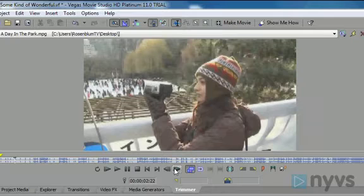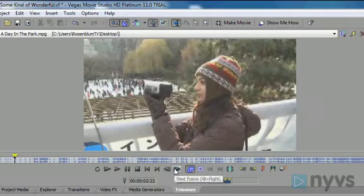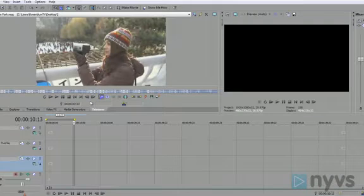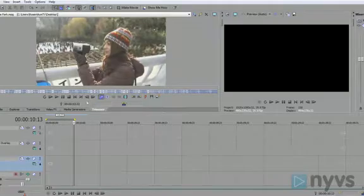Once your playhead is on the frame where you want your new shot to start, press the I button on your keyboard. This is known as a mark in point, and a yellow left pointing triangle should show up right where your playhead is. Next, you'll need to select the out point, or the frame on which your new shot ends.